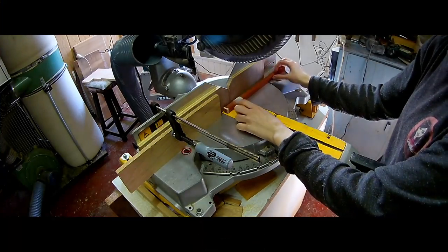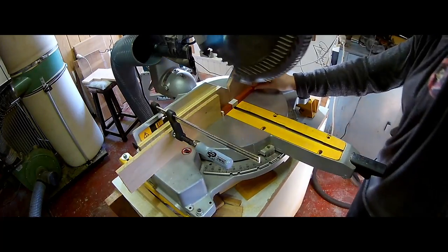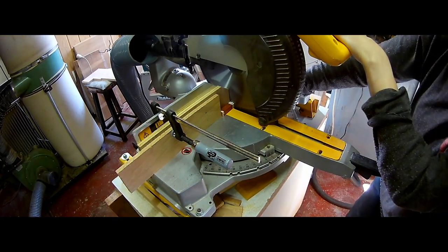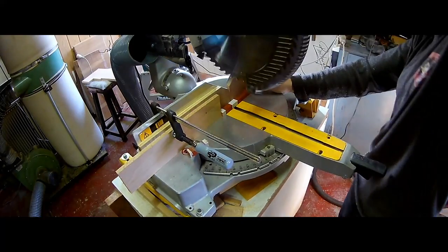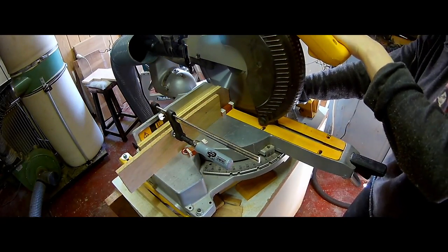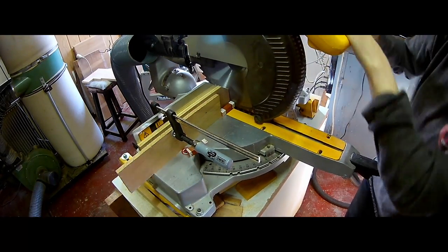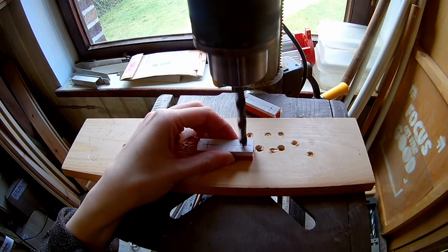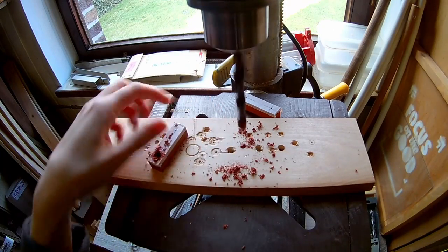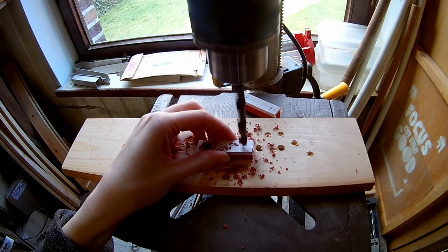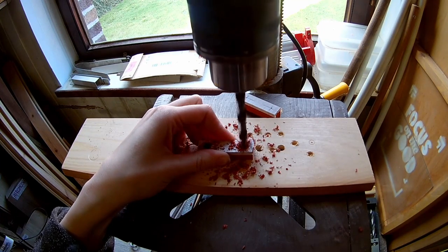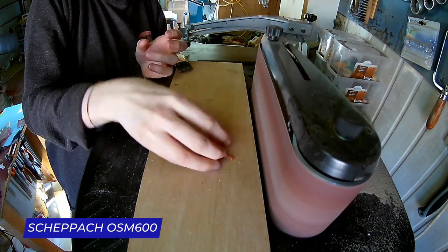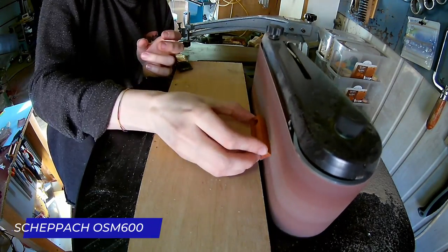Cutting the fence posts to length. Drilling two 8mm holes in each fence post. Then sanding the faces smooth and chamfering the edges.